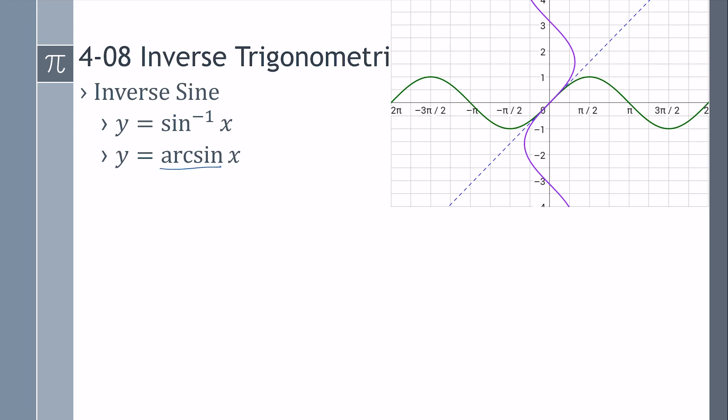Arc sine and inverse sine mean the same thing. If you look at the graph, the red graph is y equals sine of x. The blue graph is y equals inverse sine of x. It's reflected over the line y equals x.